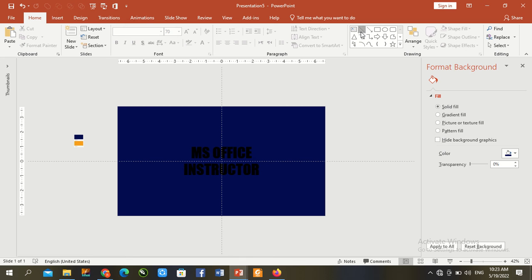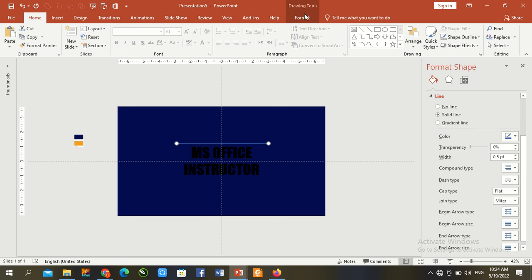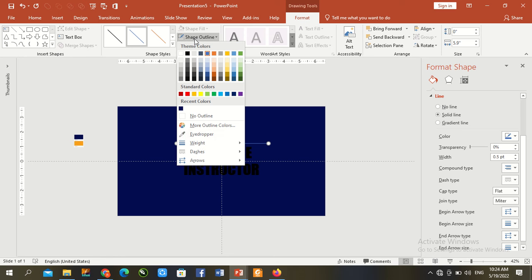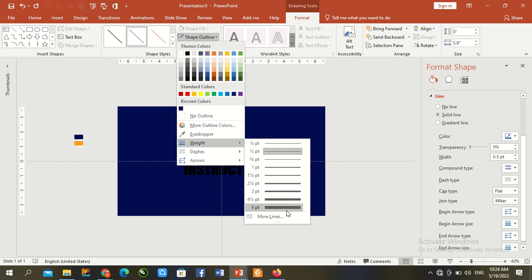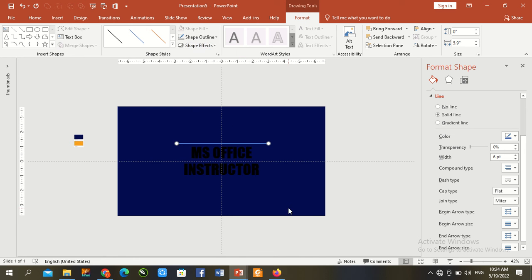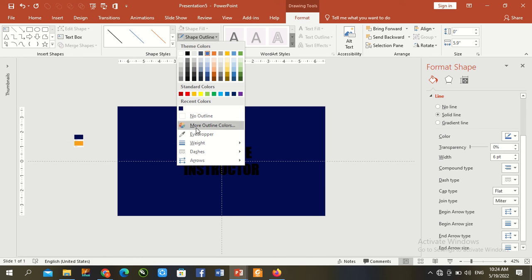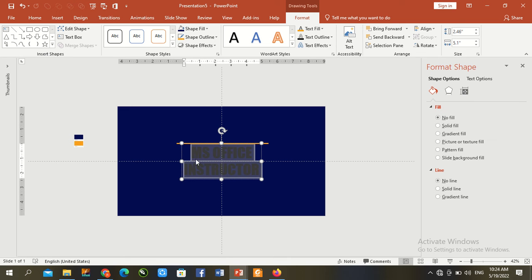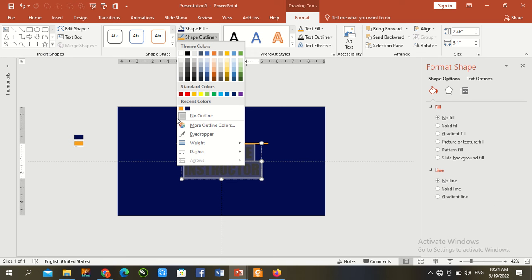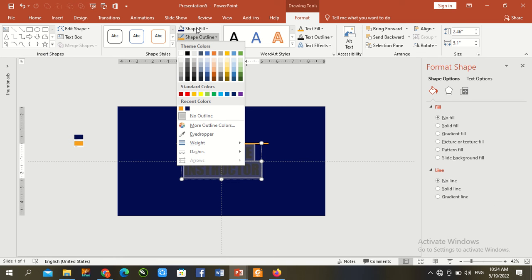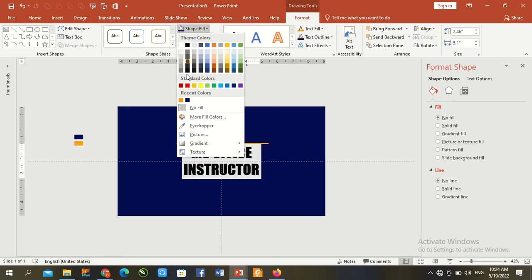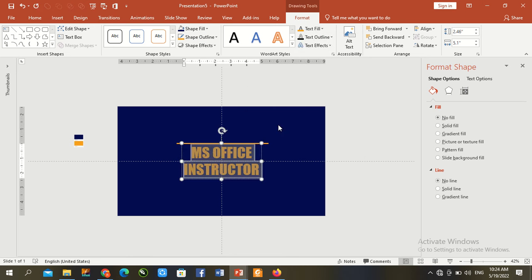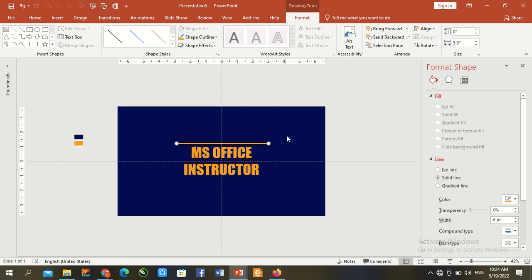Again draw here a line. Shift and draw here a line. Go to Format, shape outline, width 6%. Fill color with light yellow. Control A, fill shape, text fill same color.